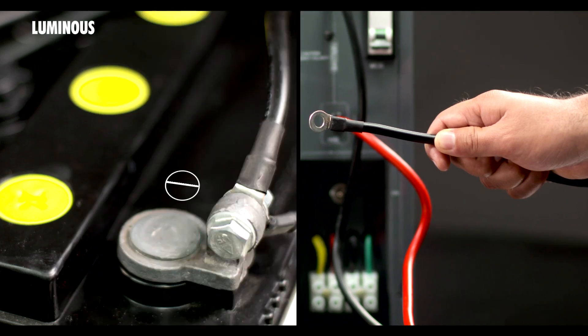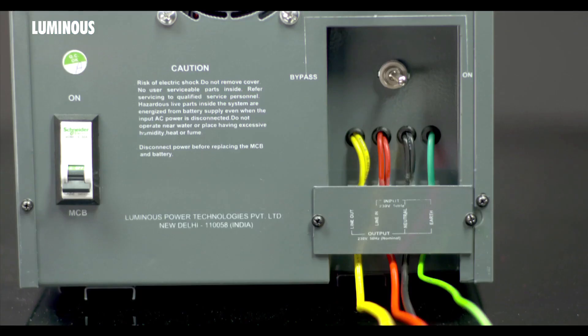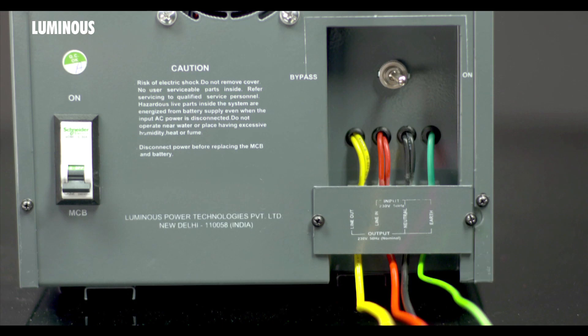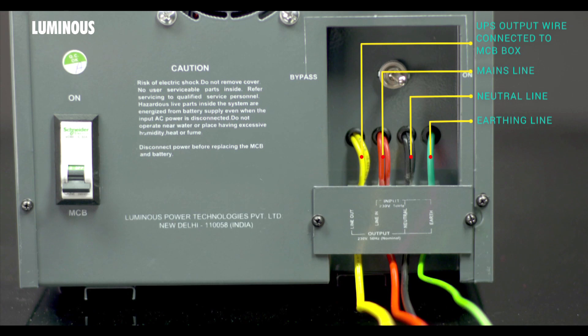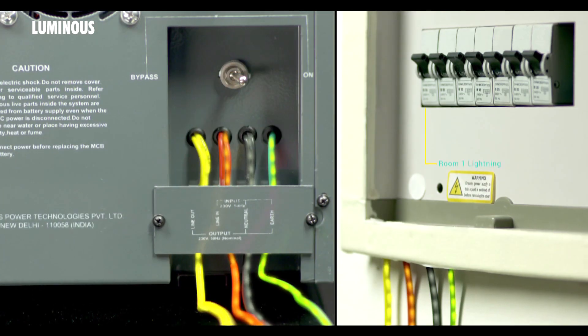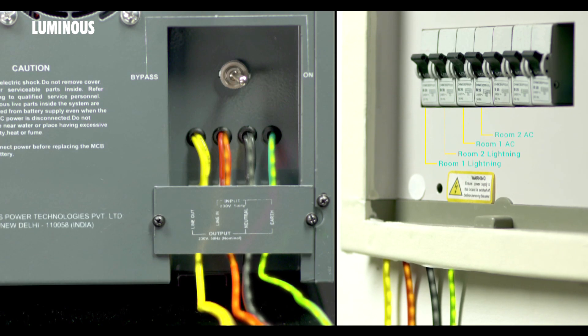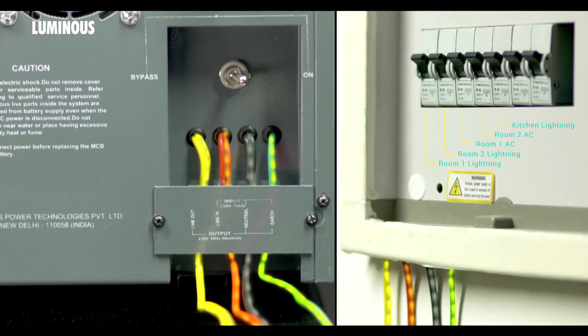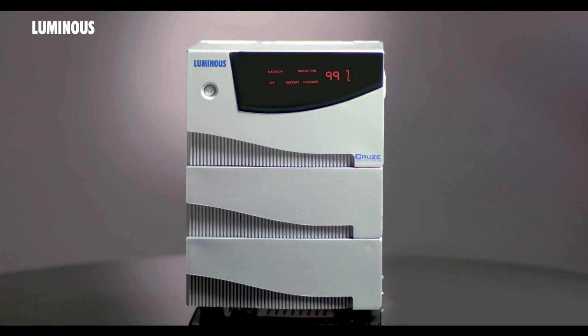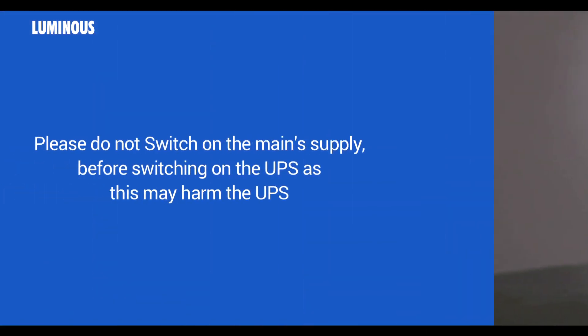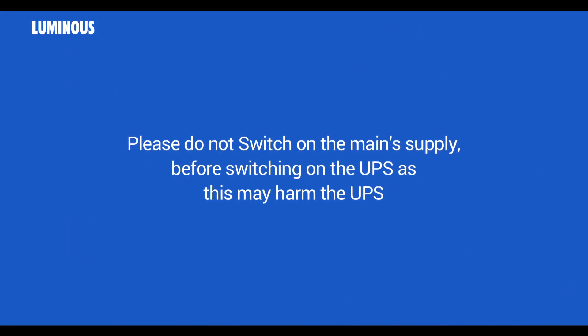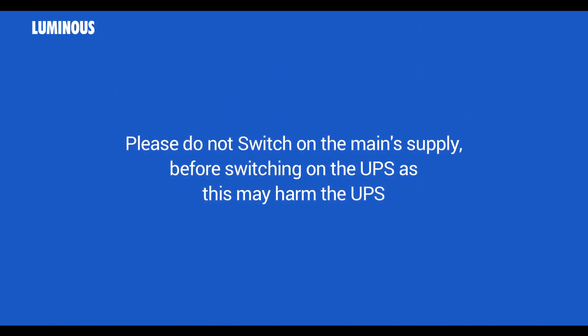Step three: Here on the input terminal there are four different colored wires to take input from the mains and connect the UPS output to the home load. Green wire should be connected to the earthing line, black wire to the neutral line, and red wire to the mains line. This yellow wire is the UPS output wire which should be connected to the socket or an MCB box to supply UPS output power to the load. This is our main supply input and from output we have connected a direct wire. Now our installation is complete. Please do not switch on the main supply before switching on the UPS as this may harm the UPS.